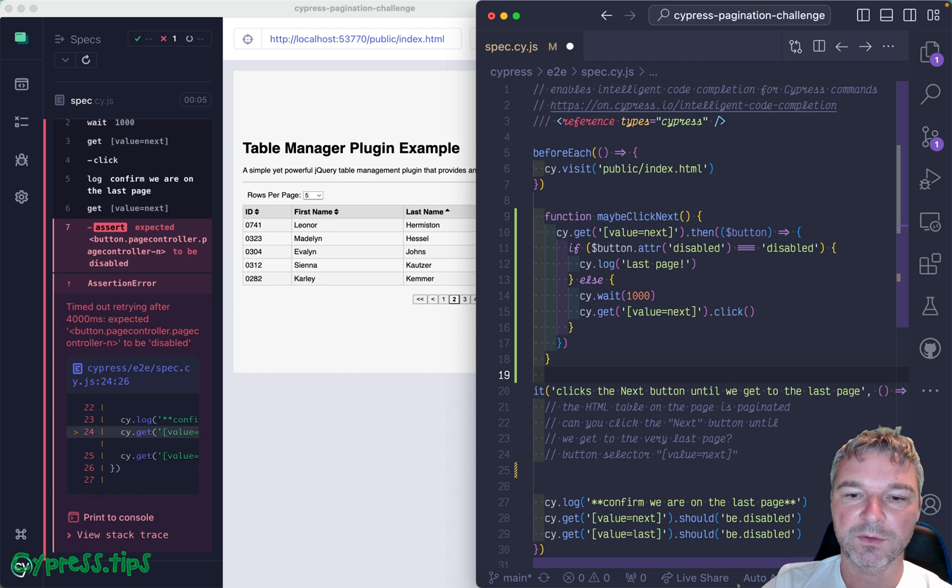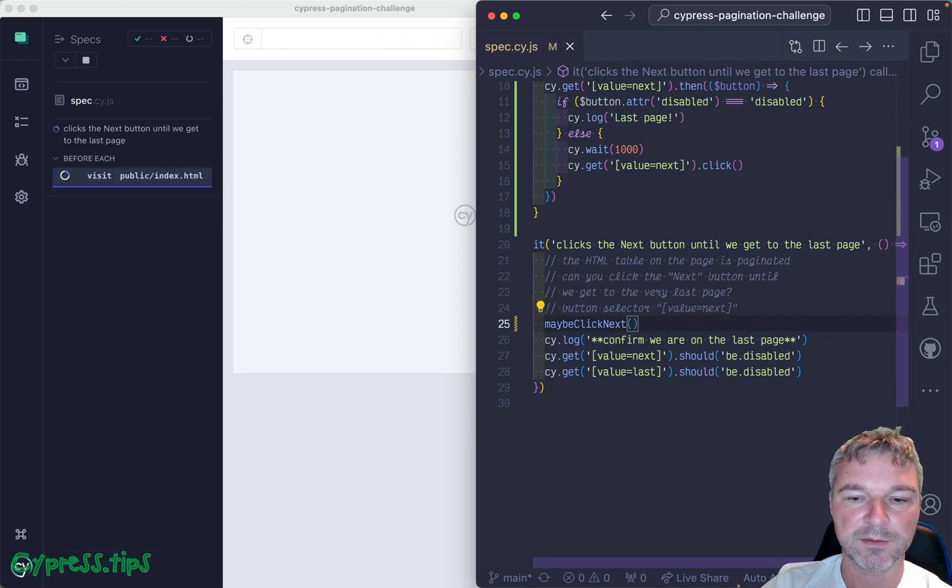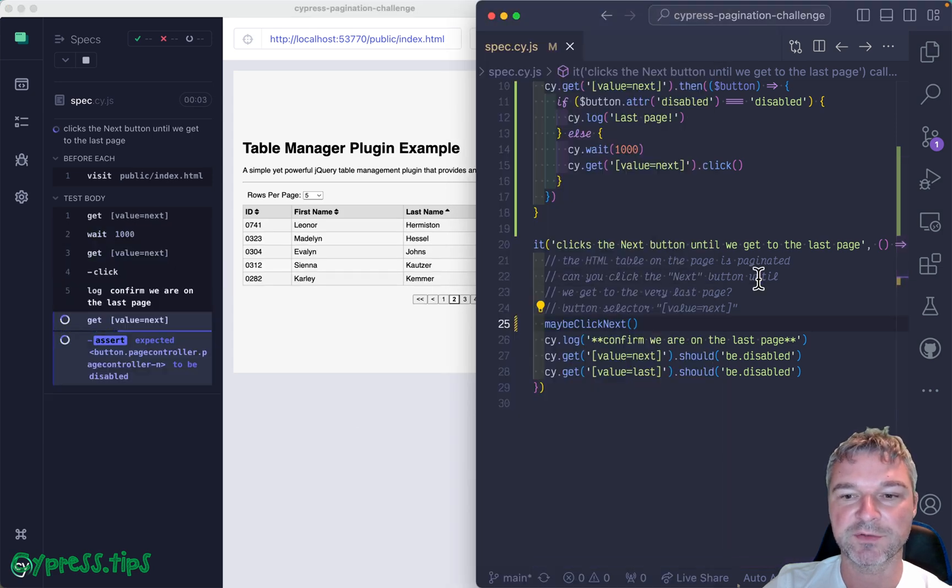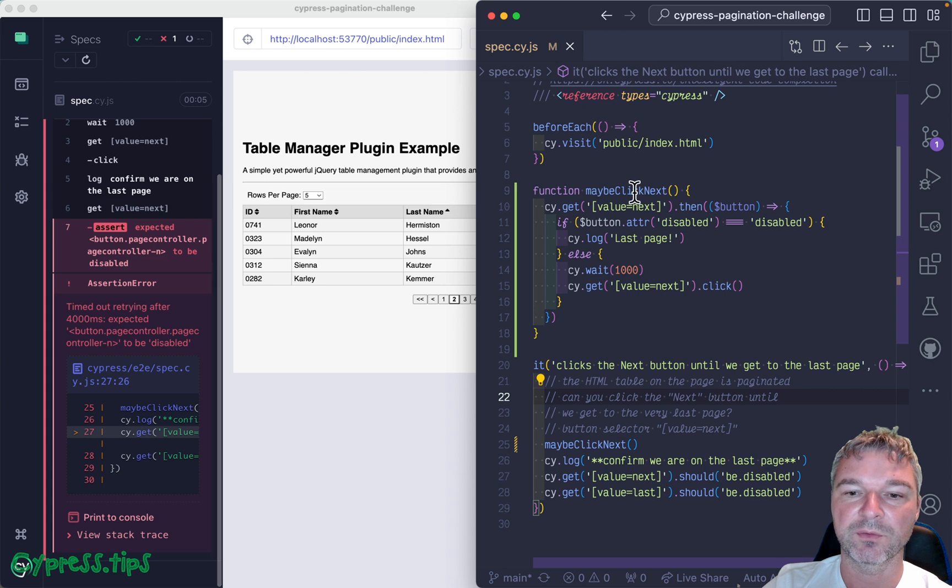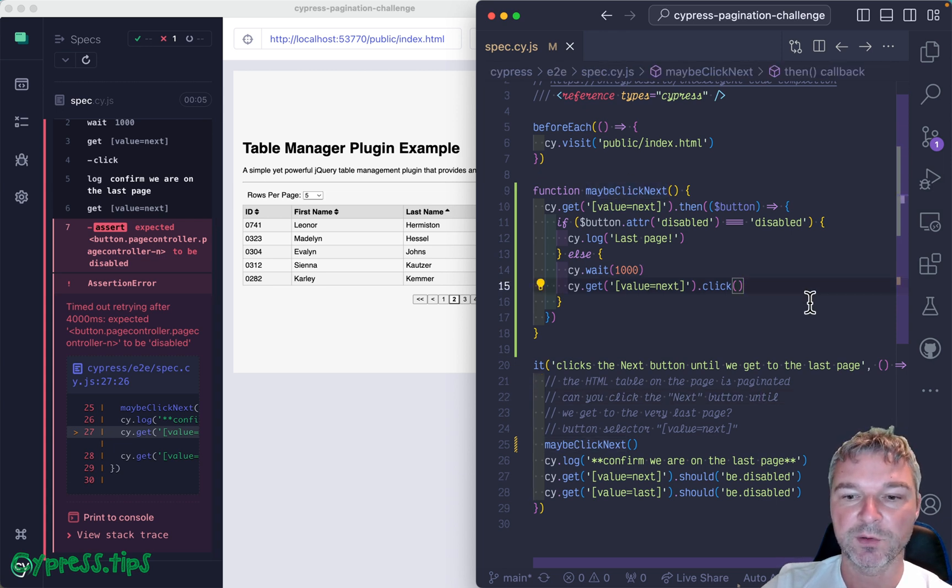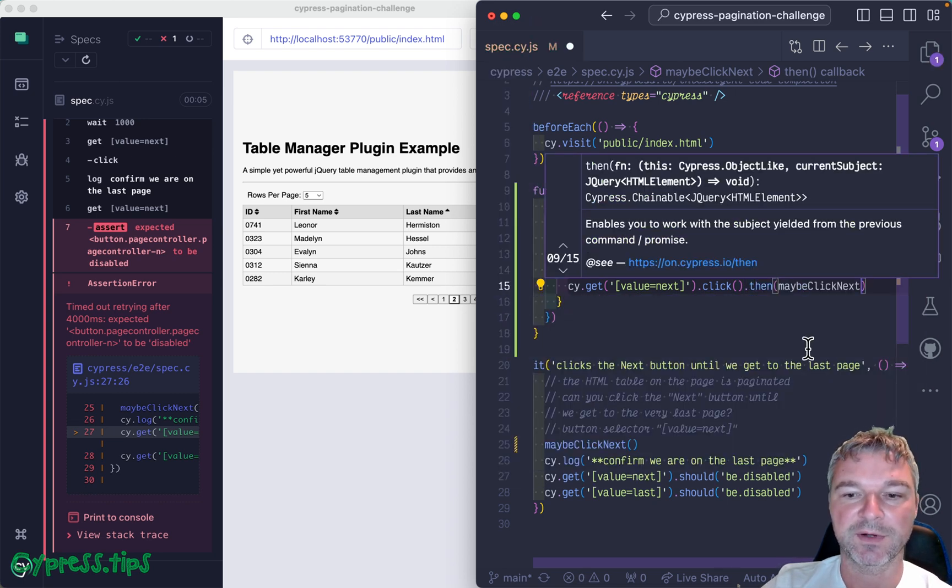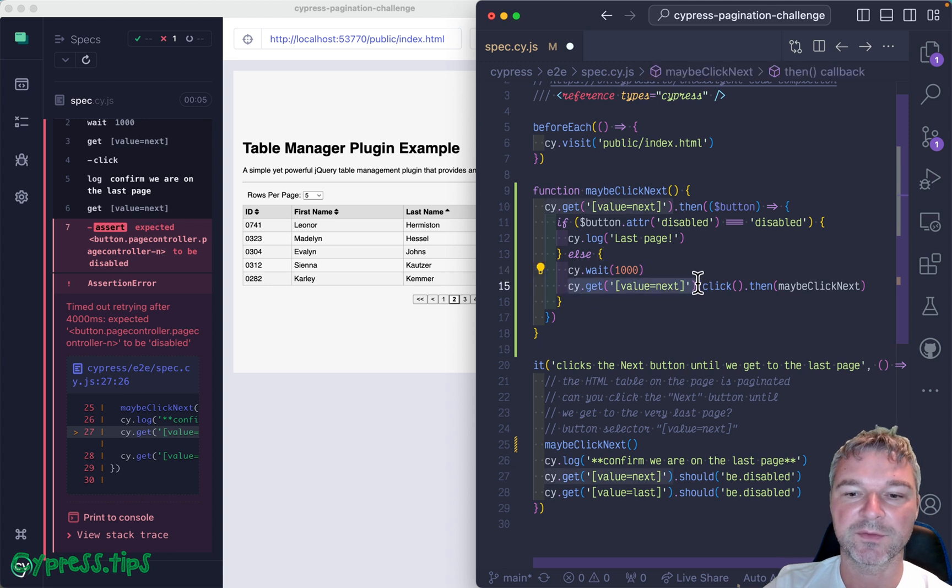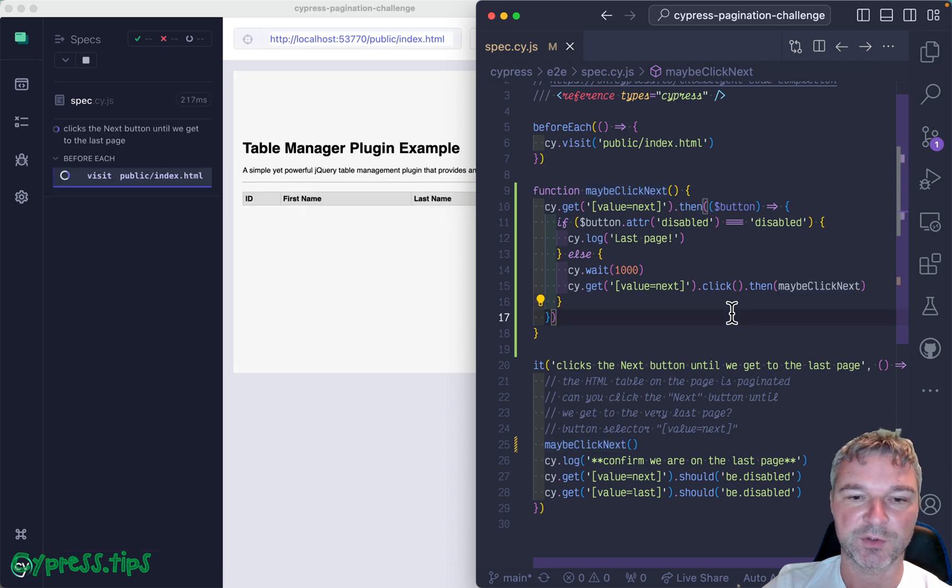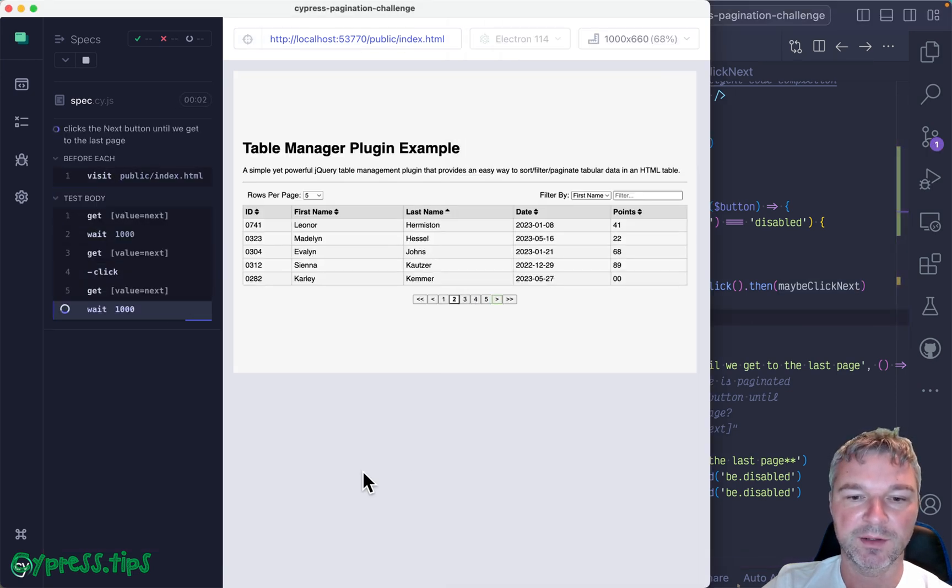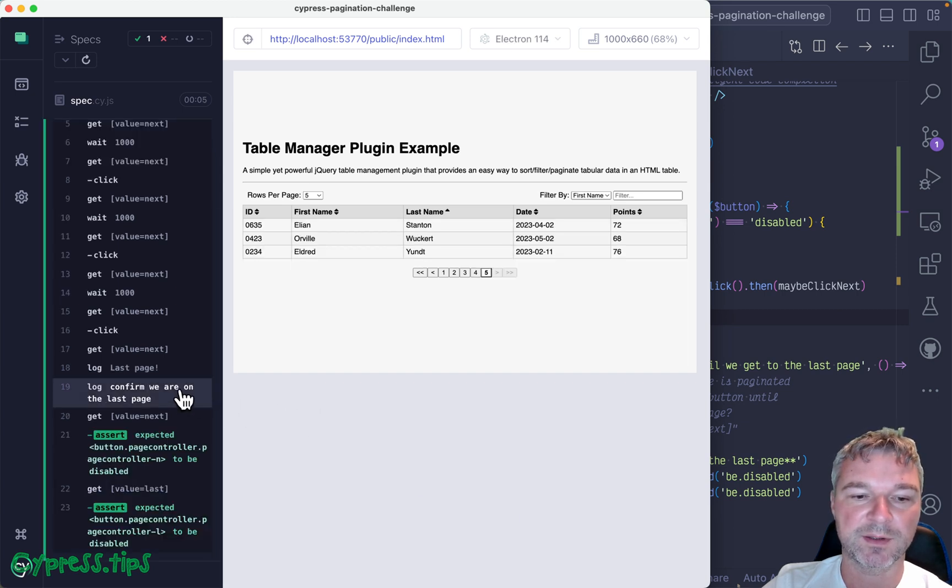All right, and we can call this function just to get it started right here. So we went to the second page, that's fine. Well now we have to call the function every time we clicked it. So we can do it just saying after you click, then call that function. Okay, so get the button, click on it, and then call the function recursively. So let's see if it works.